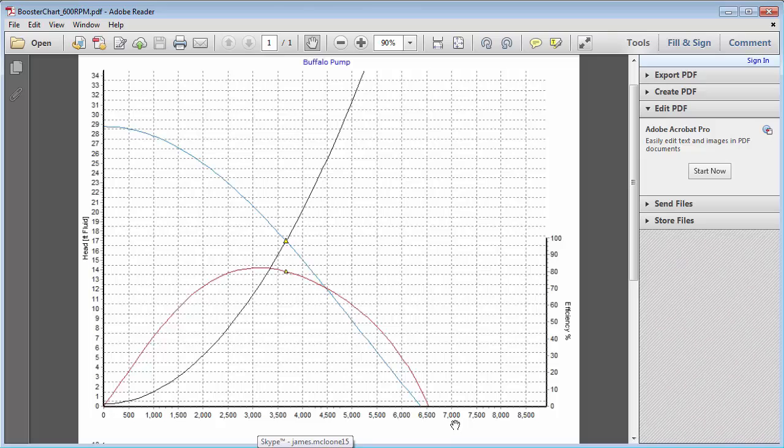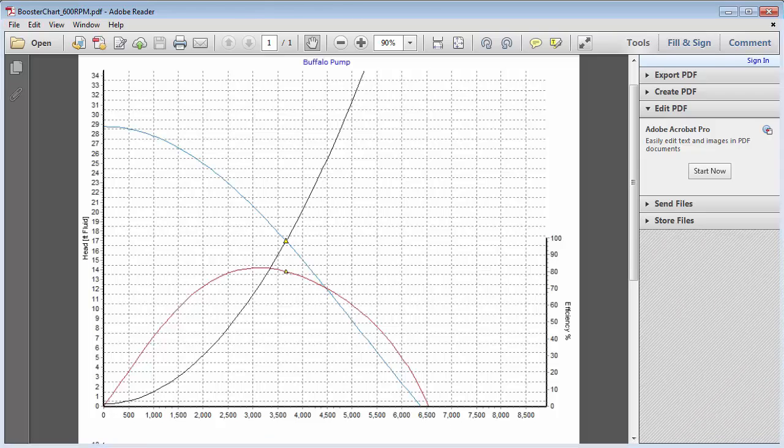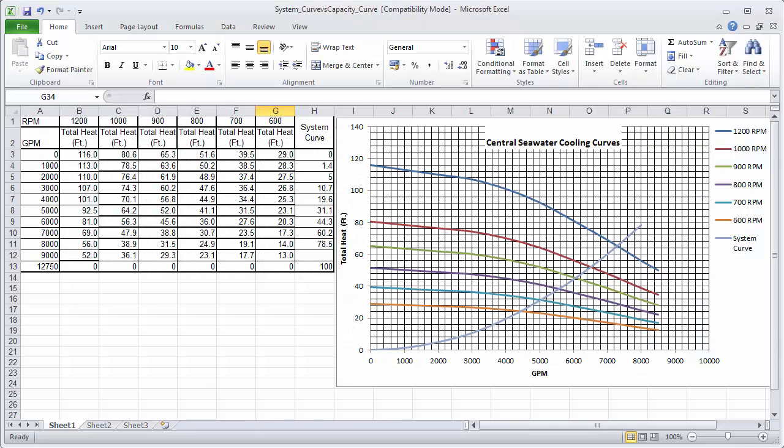On further review of the template Excel file we identified that in determining the revised pump capacity curve the affinity laws had only been applied to the head value and not the corresponding flow value. This resulted in the generation of an erroneous curve in Excel which gave misleading and incorrect pump performance data.